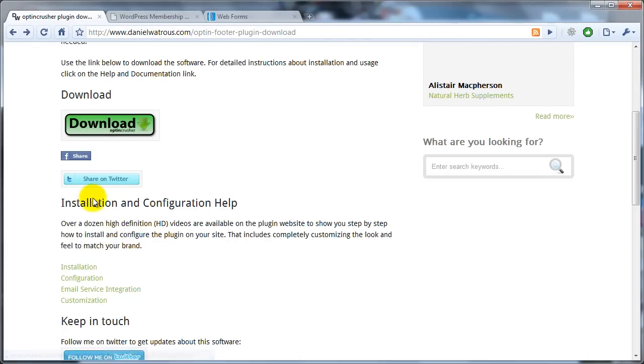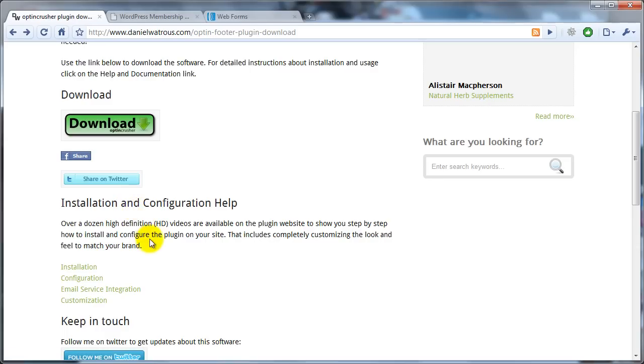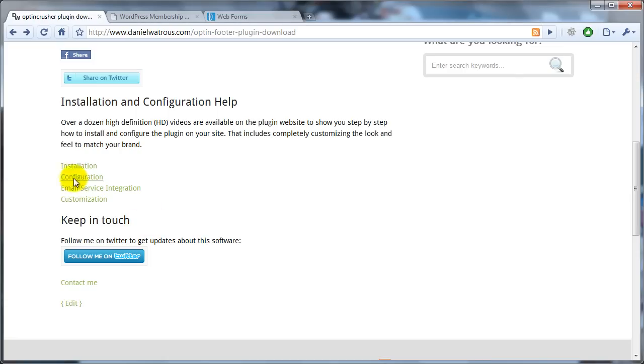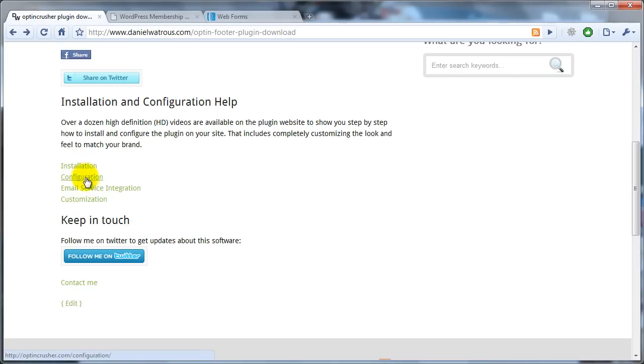I'll just point out here that there are some share buttons that you can use to share this with people on Facebook and Twitter. And also right down here now, there are links to new training videos, and I've put those onto their own website. And this video will actually show up on that website as well.